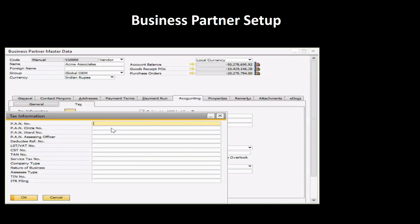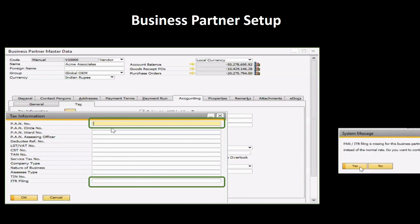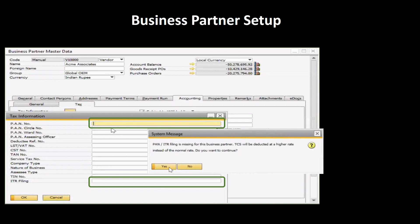In Business Partner Master setup, under the accounting tab, the user must fill in tax information including PAN number and ITR filing details. After clicking on the OK button, if the user has not added PAN number and ITR filing related details, the system will show a system message as shown on the screen.